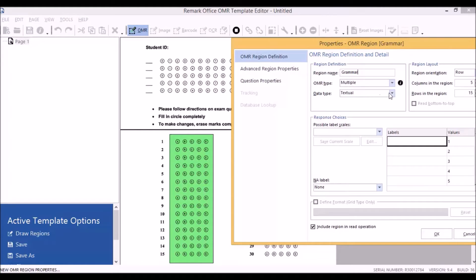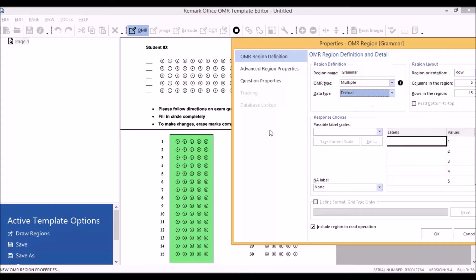Under Data Type, you have the choice between textual and numeric. We're going to leave this as textual because our answer choices are letters, A through E.